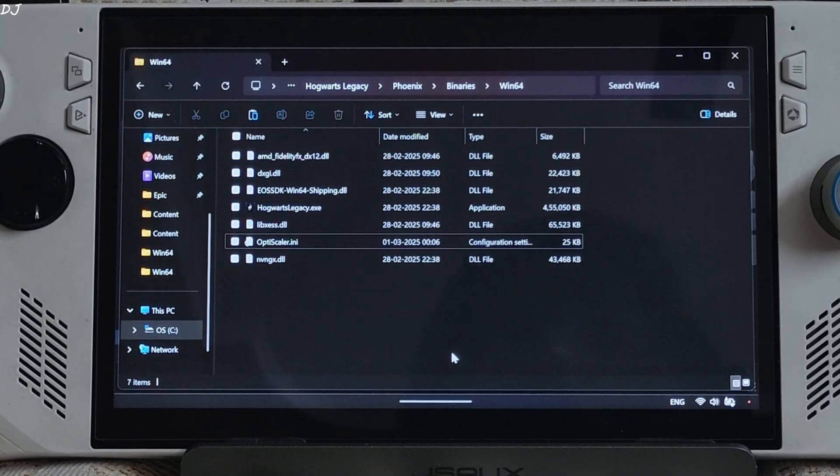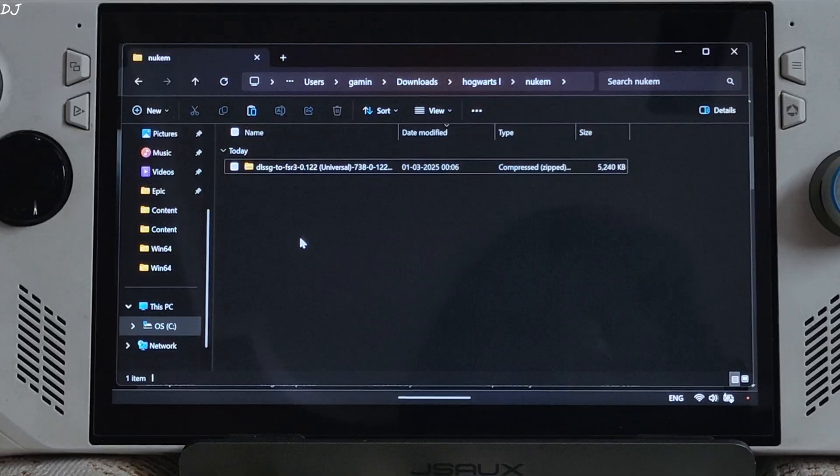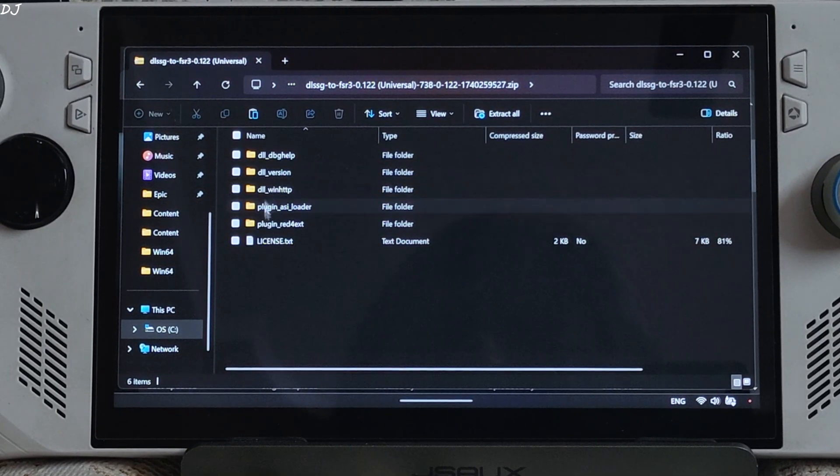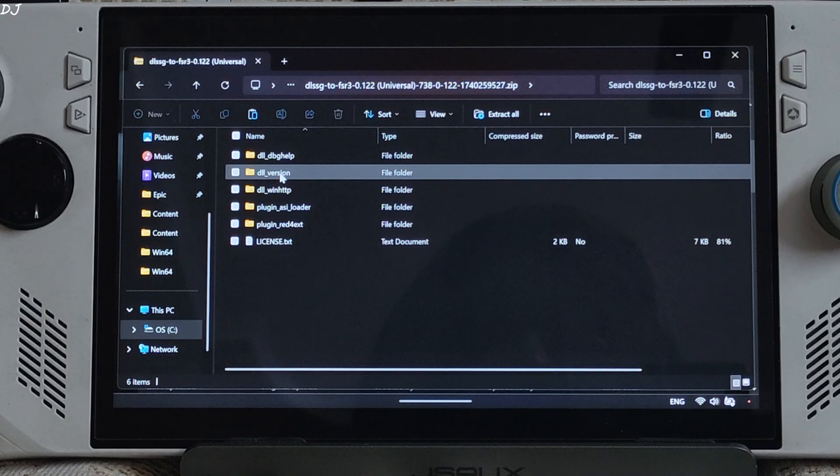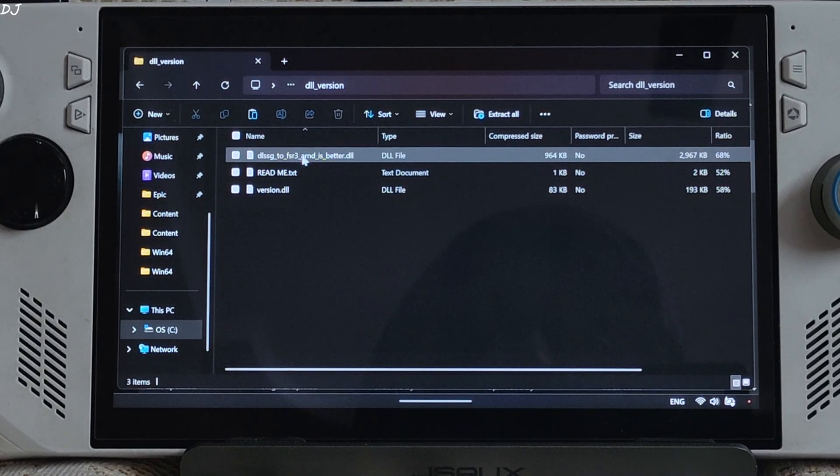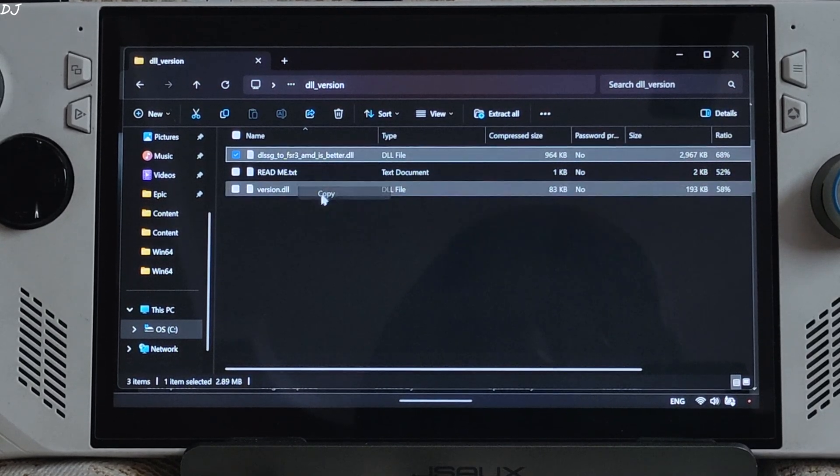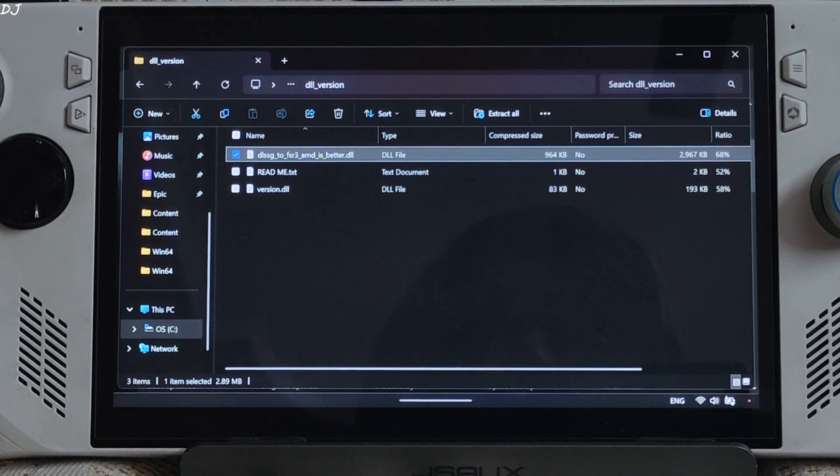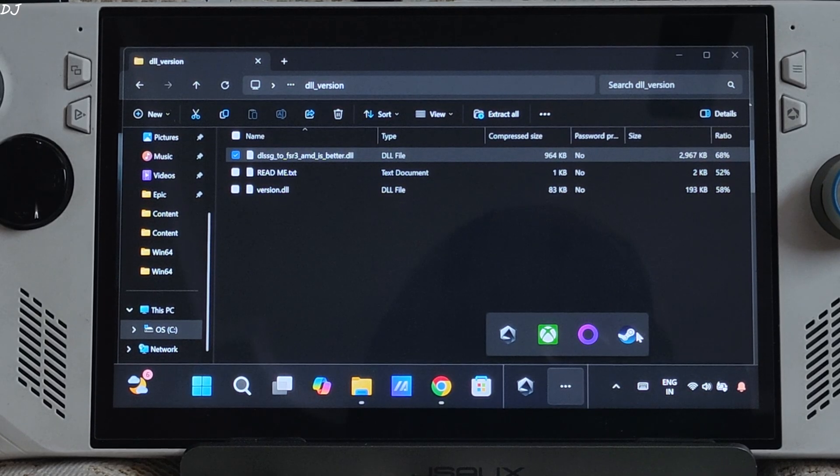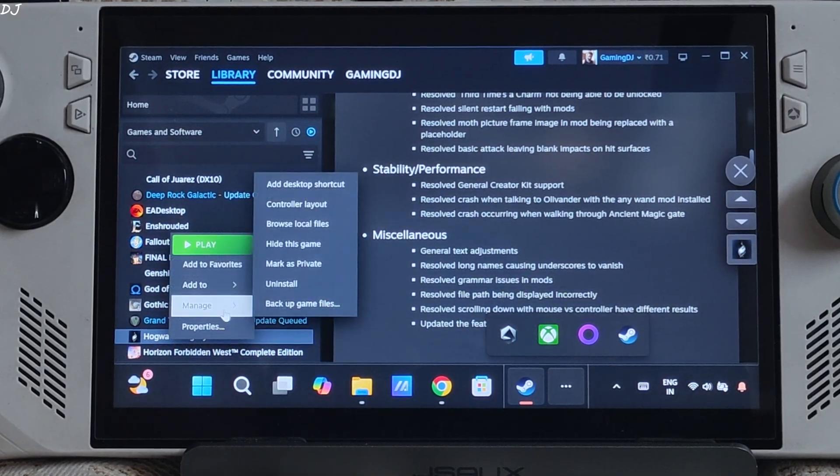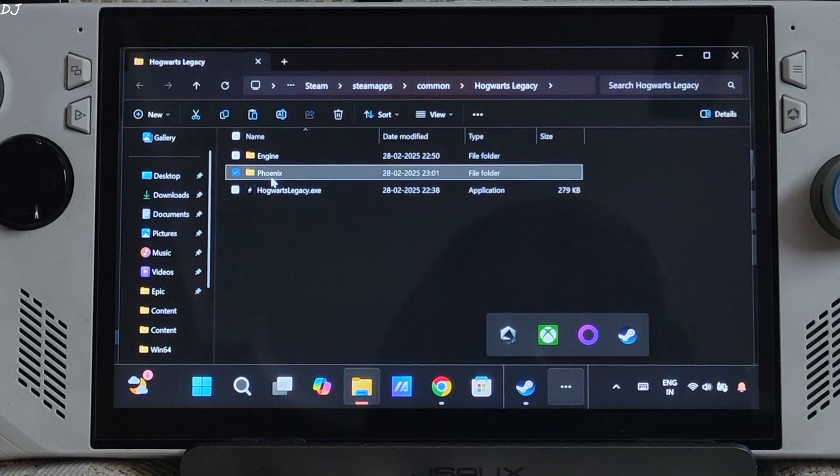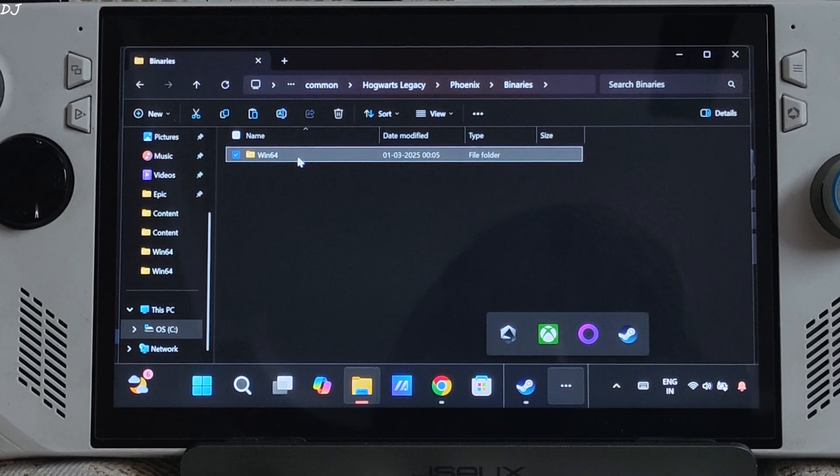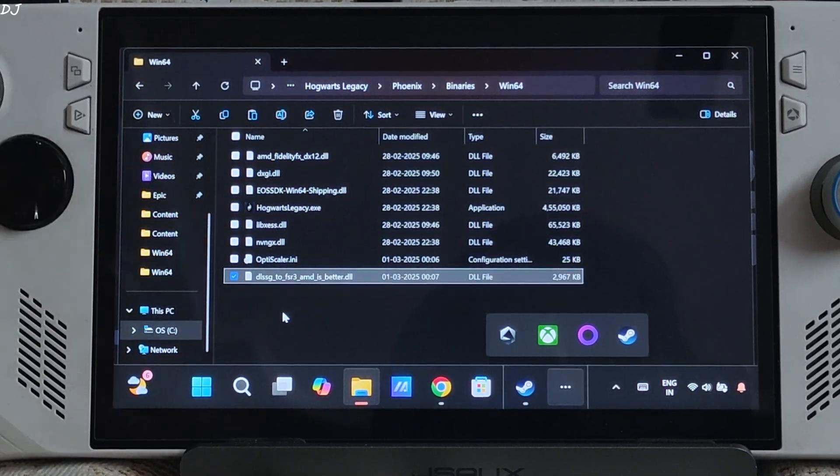Now I'll install nukems9s mod. Open the mods archive file. Open dll underscore version folder. Copy this dll file DLSSG2FSR3, AMD is better. Open the games install directory. Open phoenix folder, Binary folder, Win64 folder. Paste the dll file here.